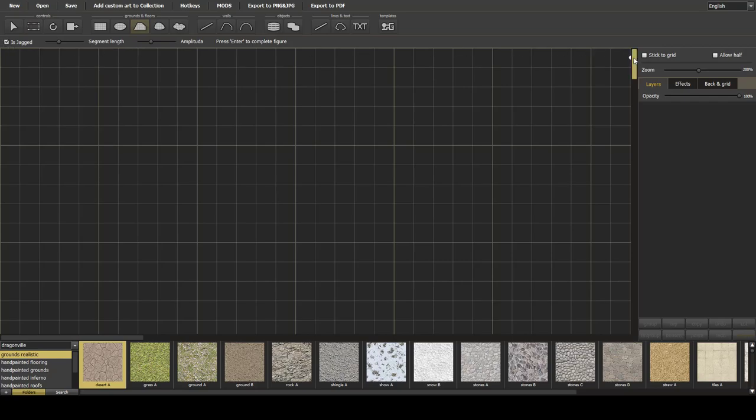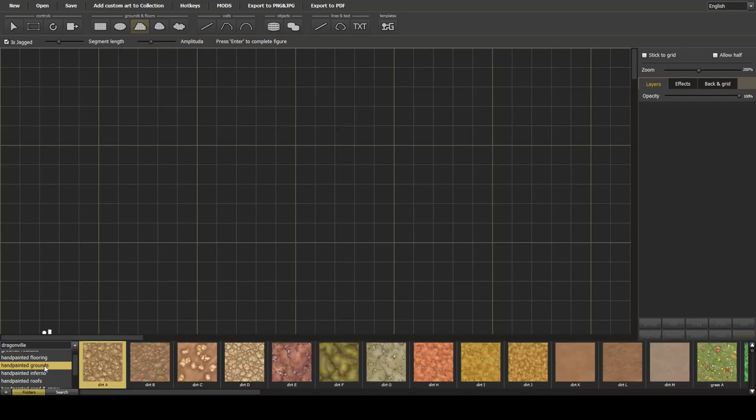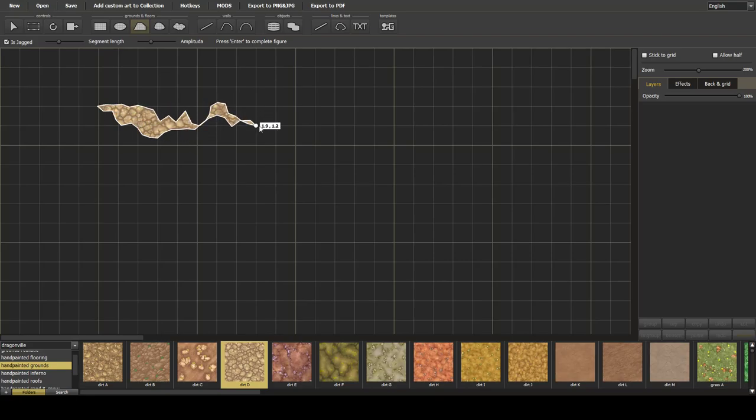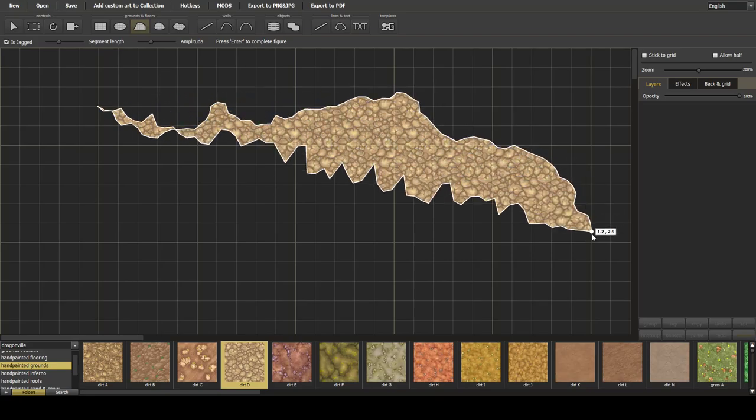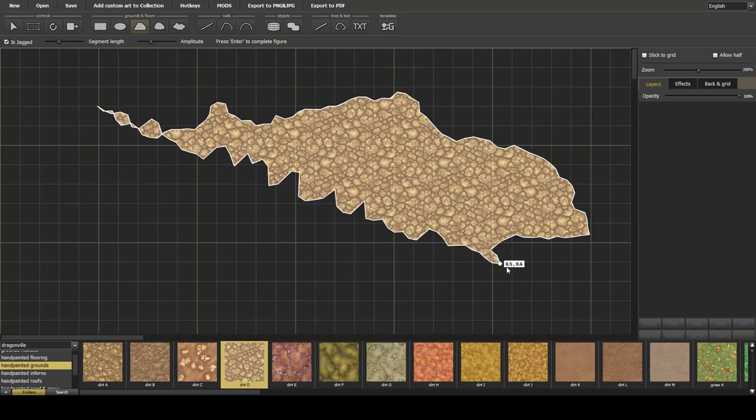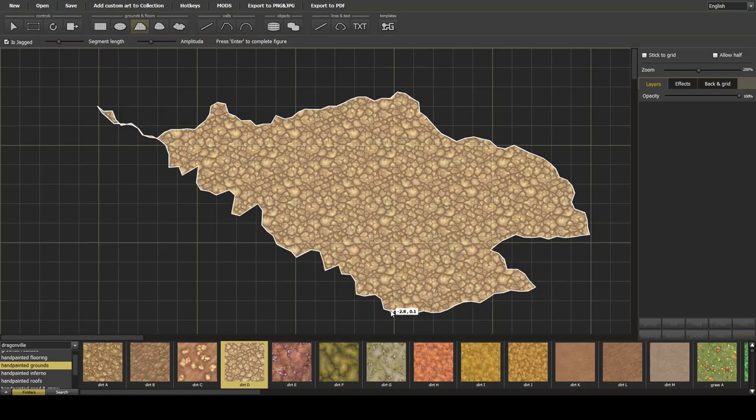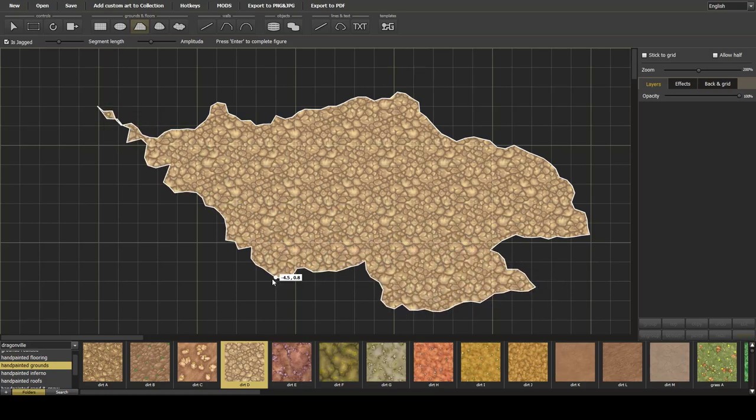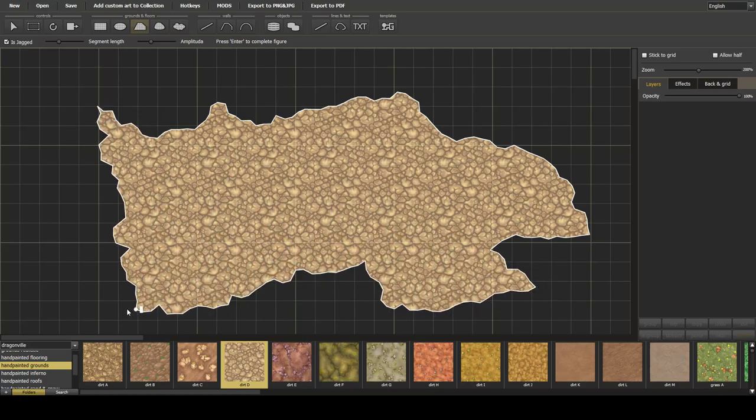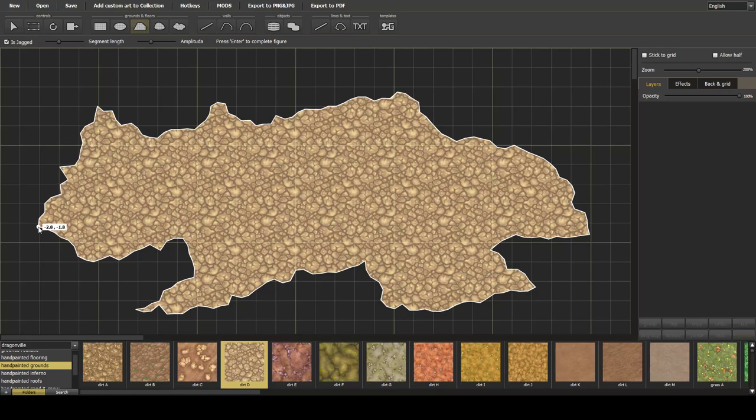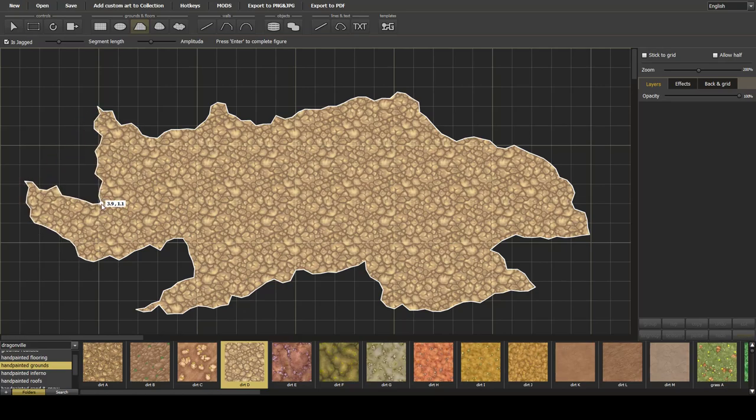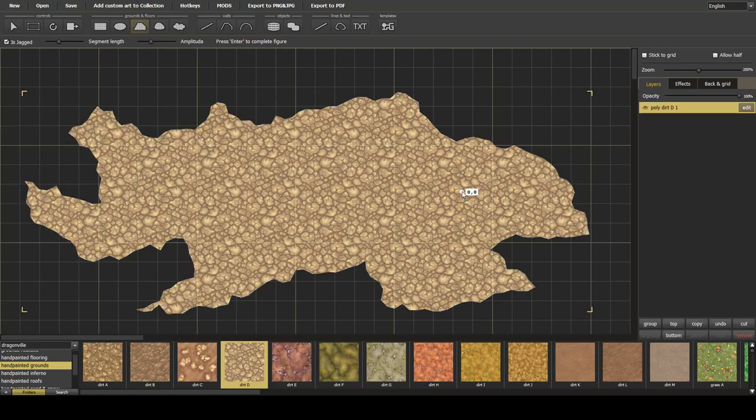So we're going to put his jagged on, stick to grid is switched off, and then we'll just draw our cave. Now what we'll do is pick a different floor I think to start off with, and I quite like that one. So I'm just left clicking here around the map to create the effect that I want for the cave. As you can see it's very quick, then enter to complete.